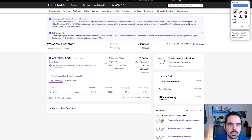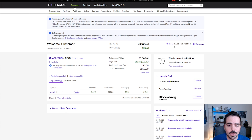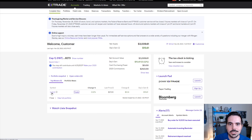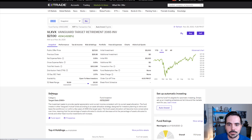If you have multiple different funds, you're going to see them in this area here. We currently have just one fund in this account. We're going to go ahead and click on the symbol, which you can see highlighted over here. If we click on it, it'll take us into the broader version of this fund.